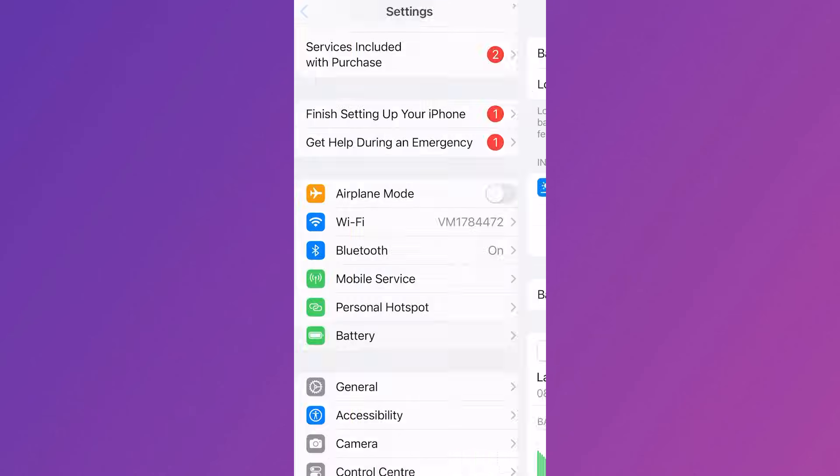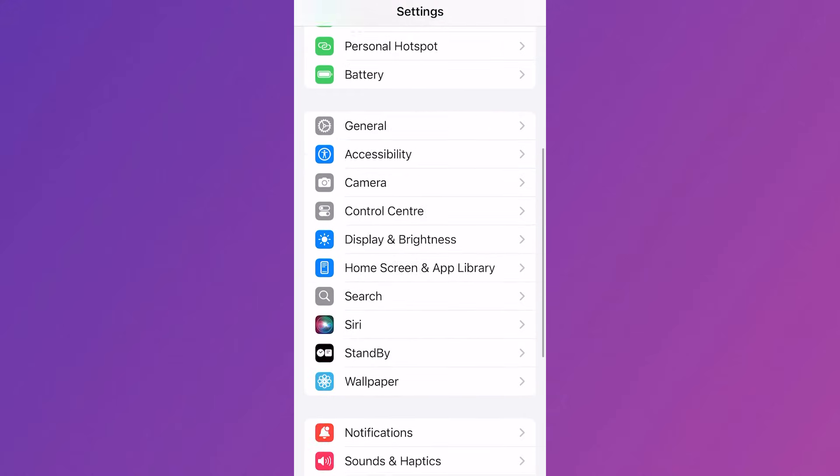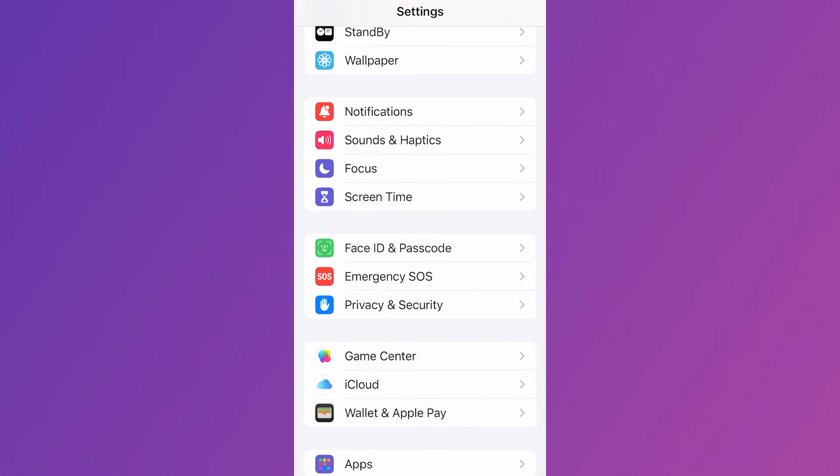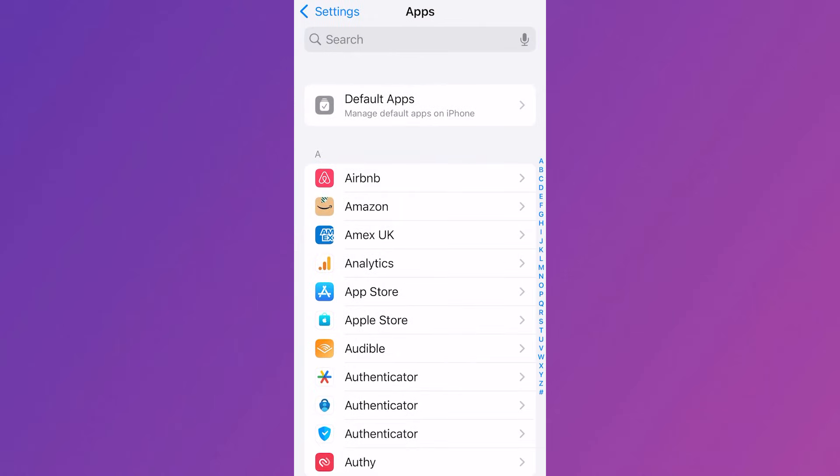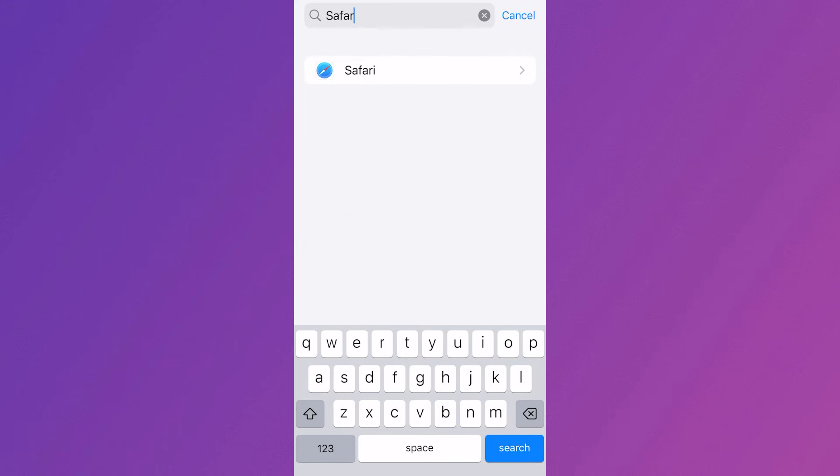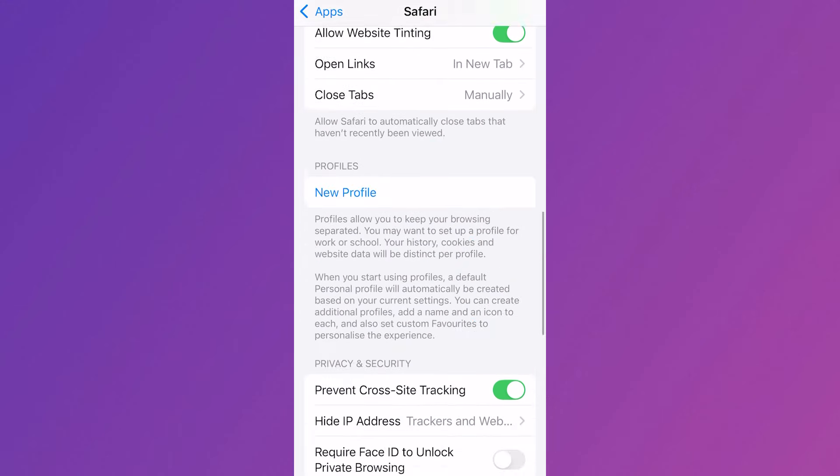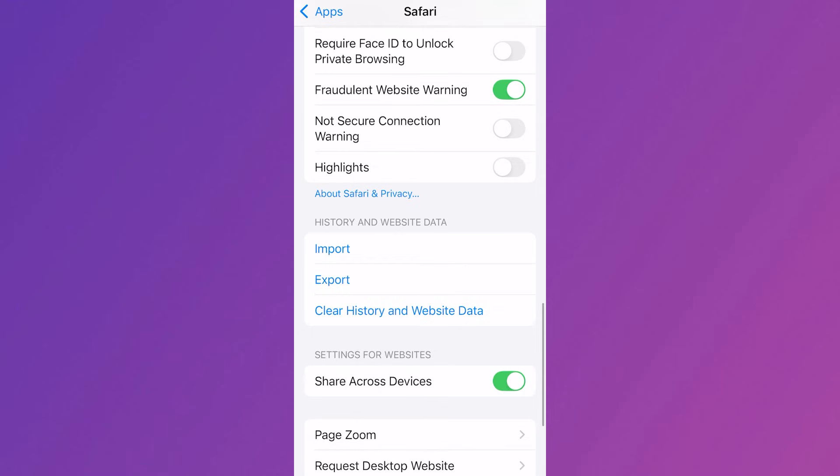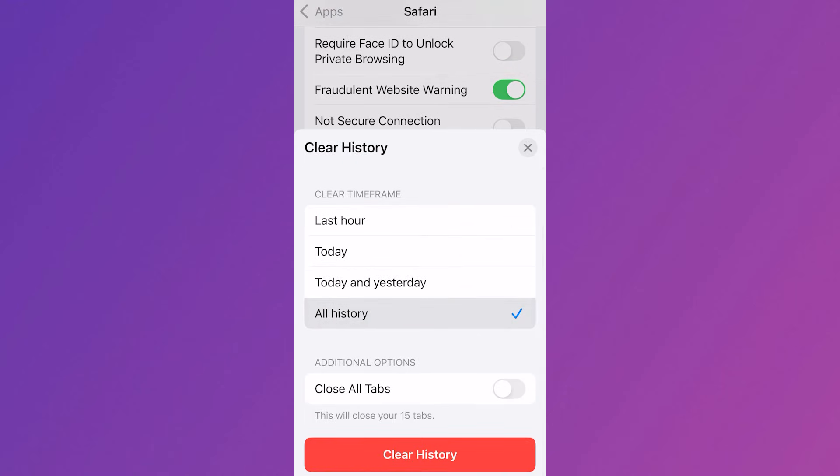Then you're going to head back over to settings and scroll all the way down to the bottom, click on apps and using the search box type in safari, click on the safari app and then you need to scroll down again until you see clear history and website data, click on this, make sure all history is selected and then click on clear history.